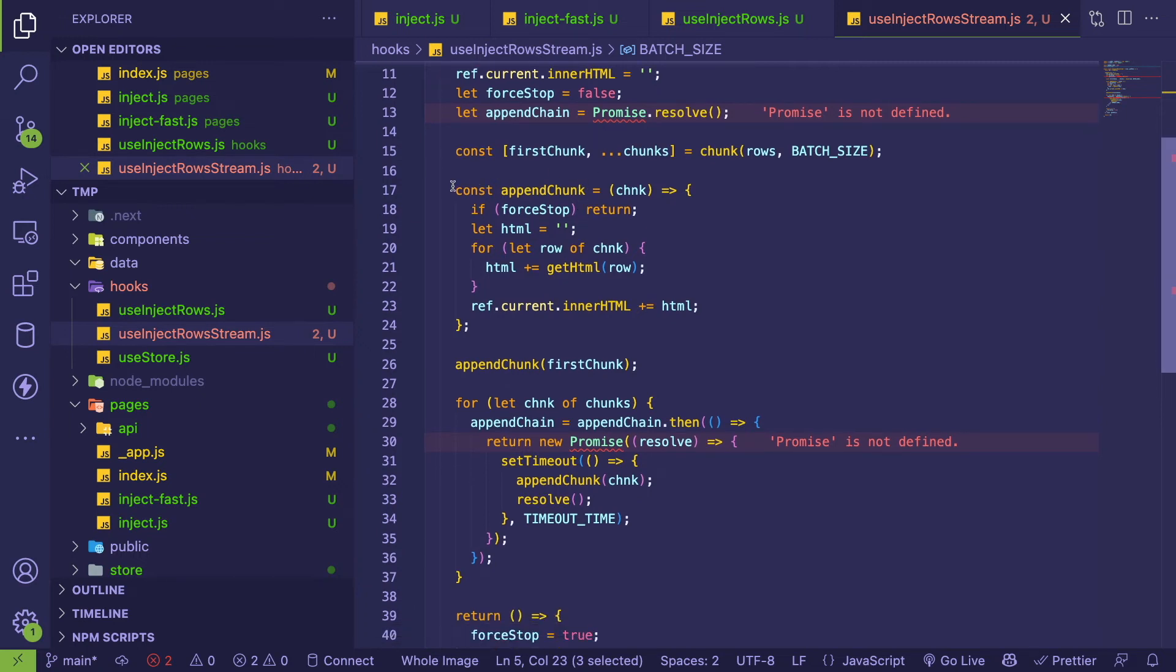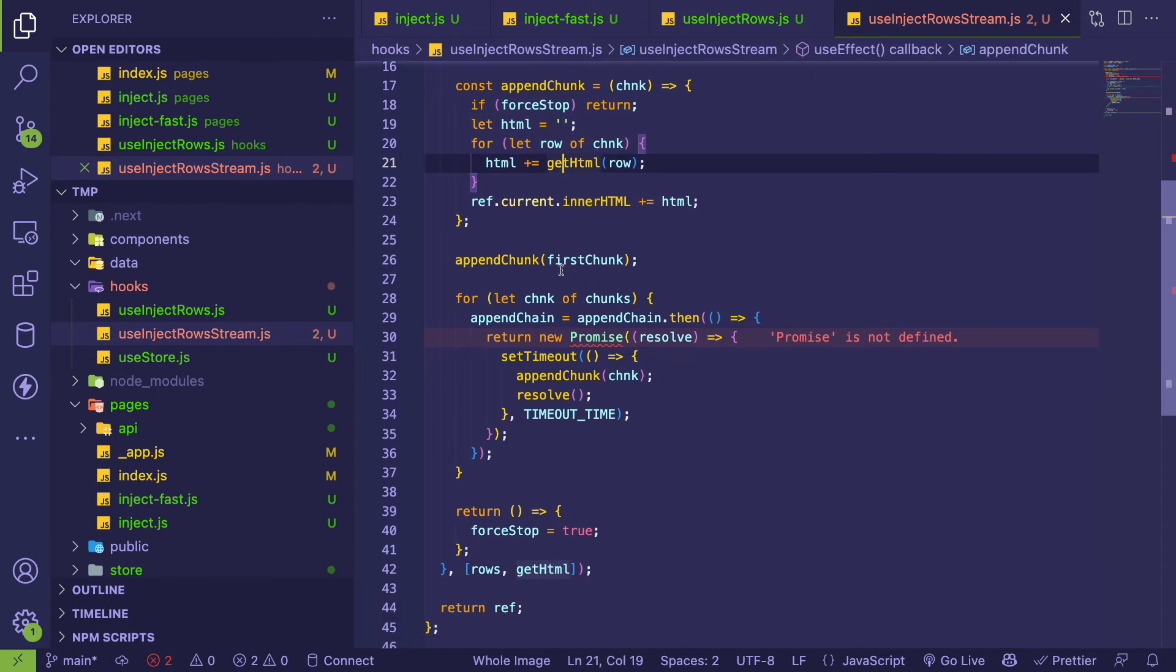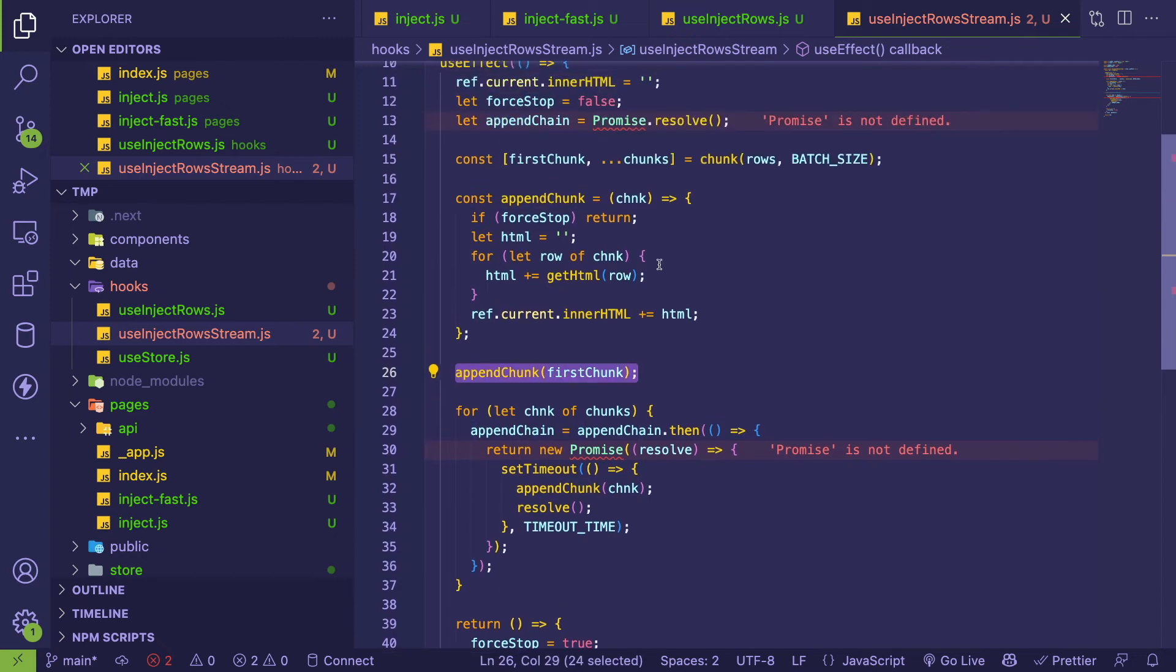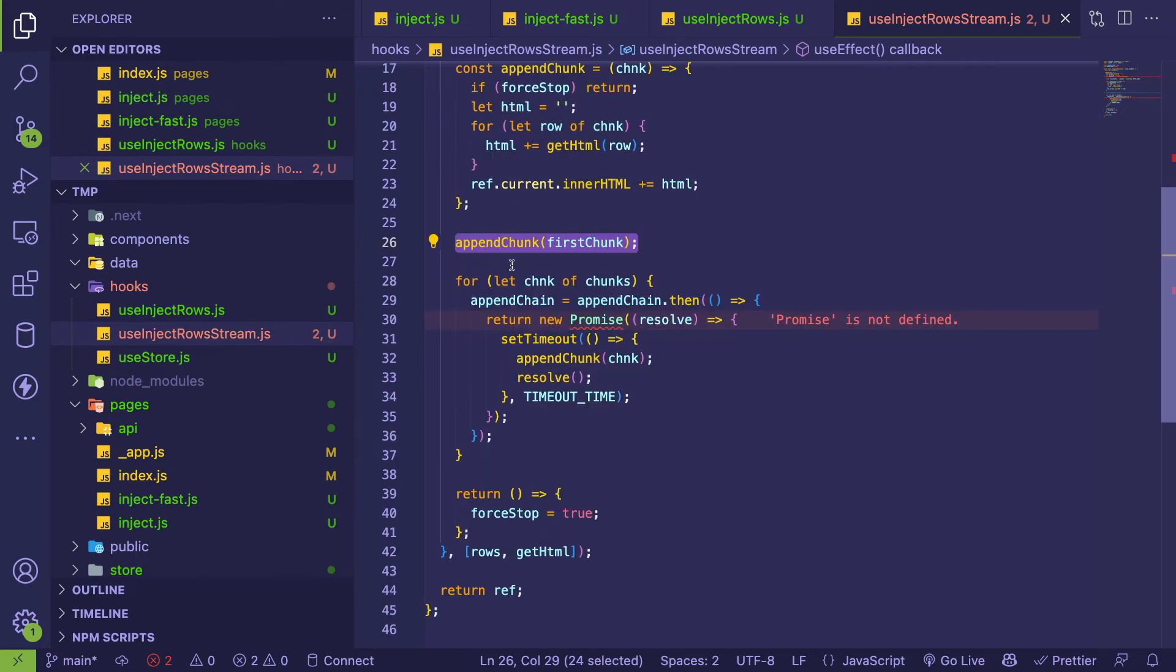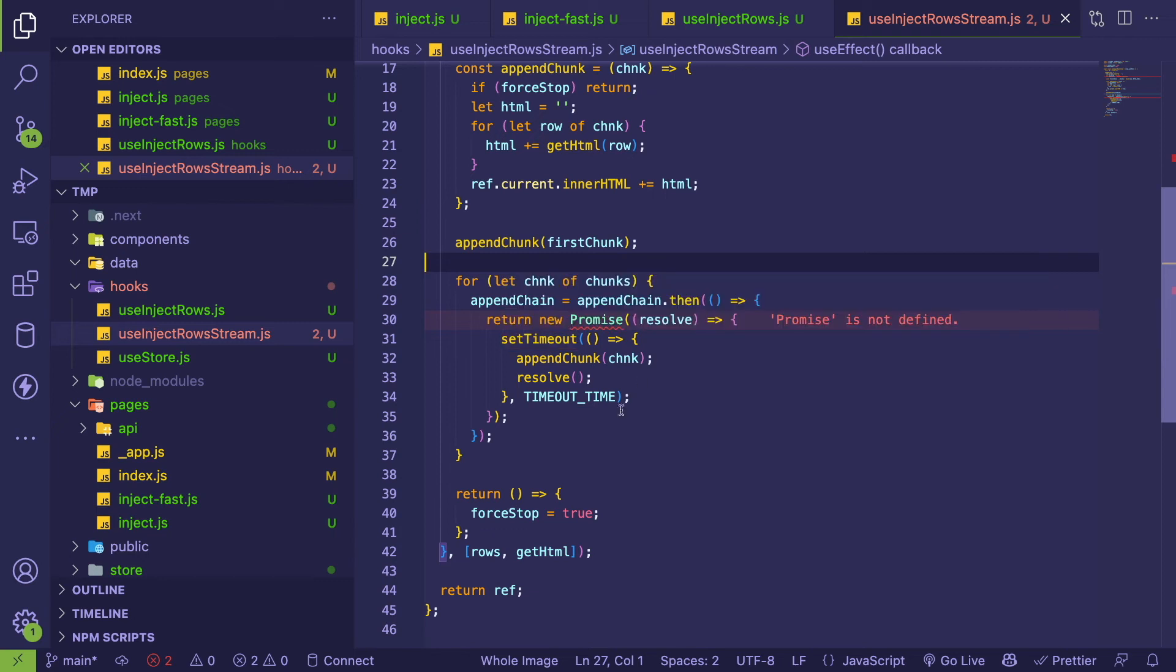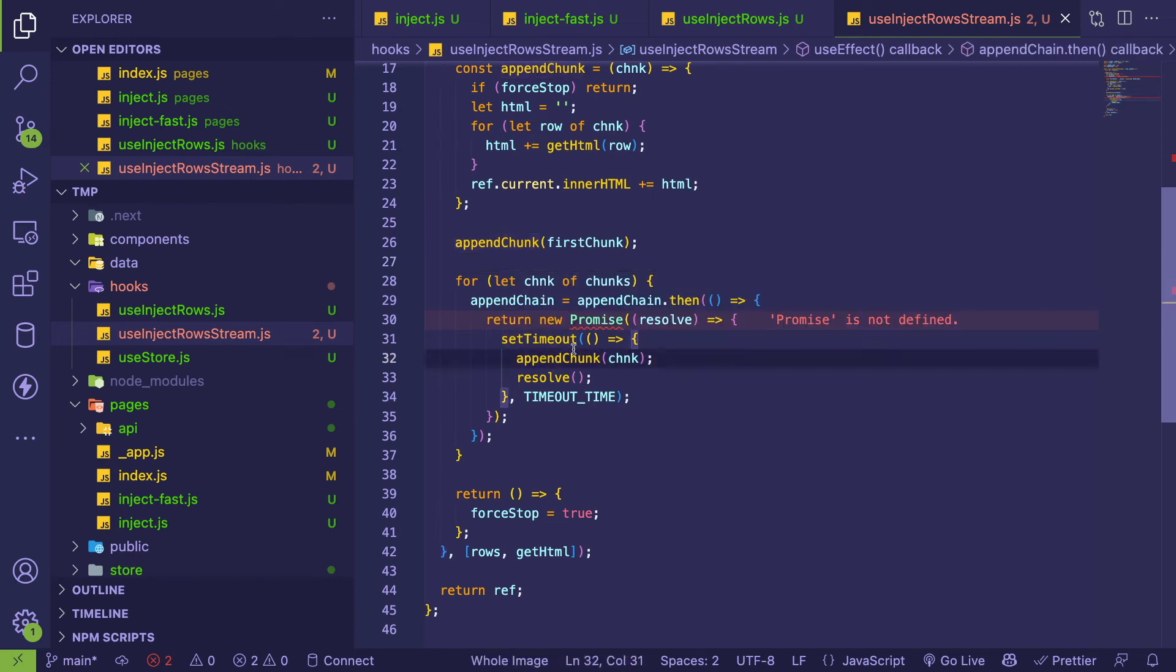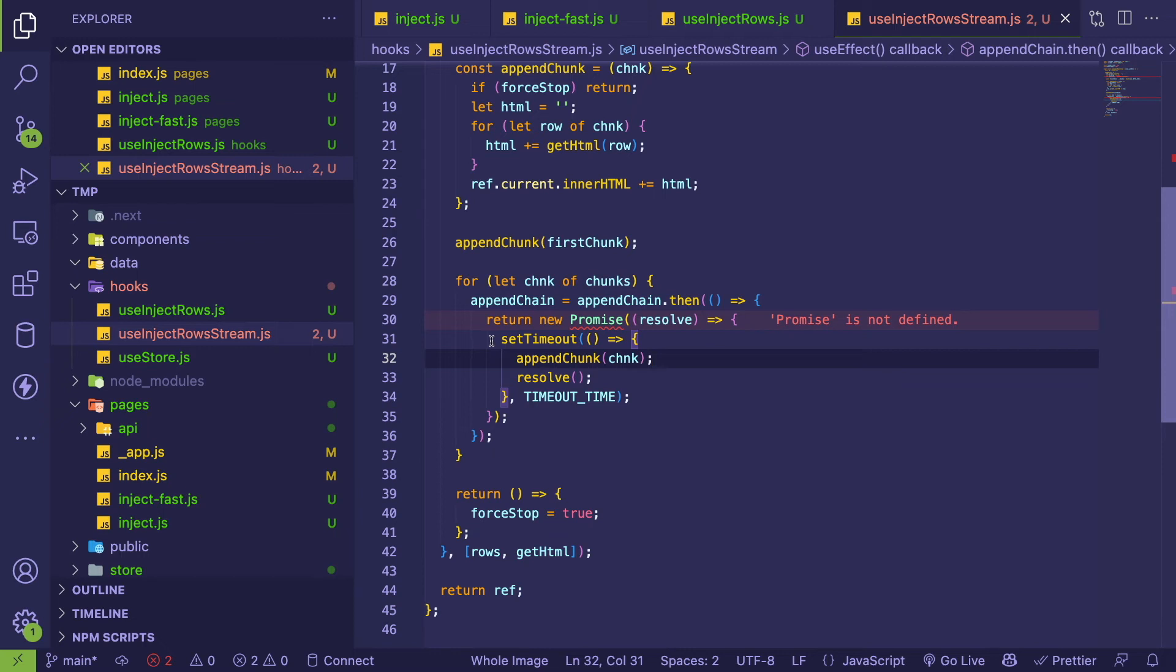I basically have a method for taking a chunk of items and just appending it to the page, so very similar to that last code I showed you. And then I do append the first chunk because - well I append the first chunk just to make it quick. And then I have a for loop that loops over all the remaining chunks and keeps calling this append chunk method. So that's going to append the remaining chunks, but I do that in a timeout to give the browser some time to process and not block the entire page.